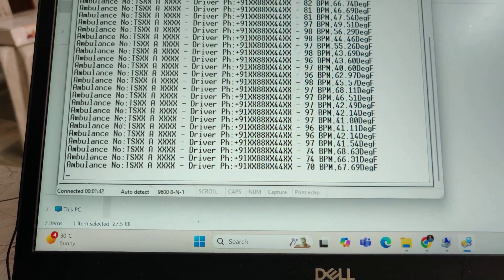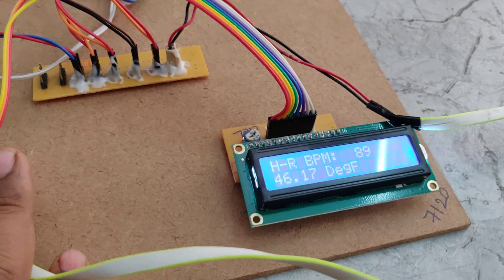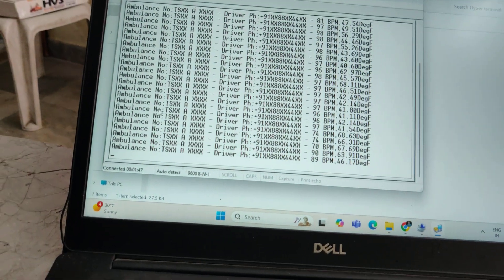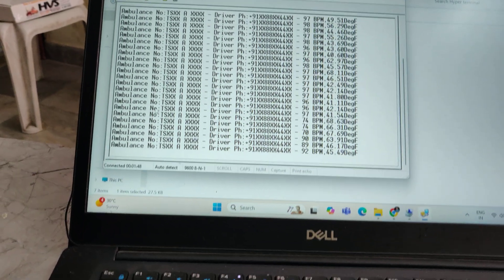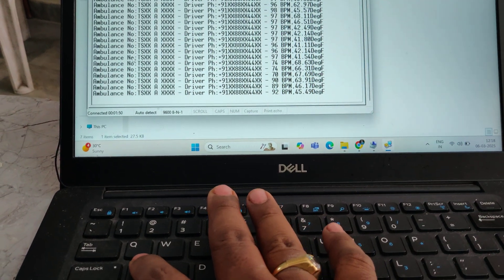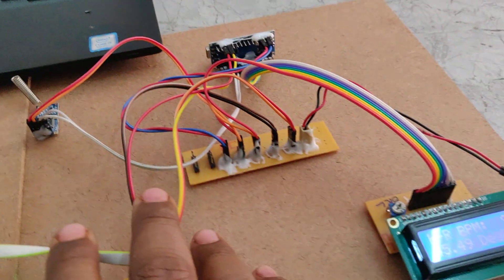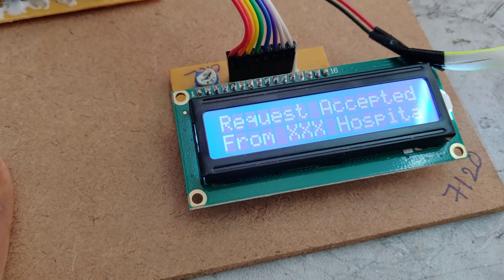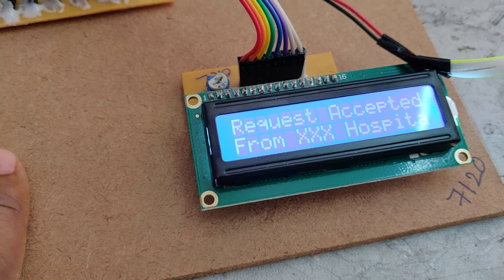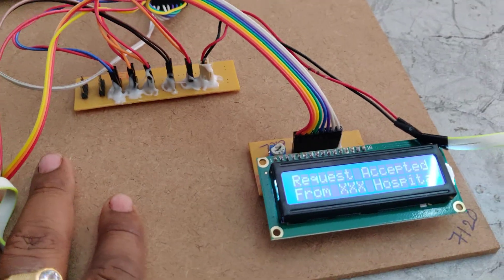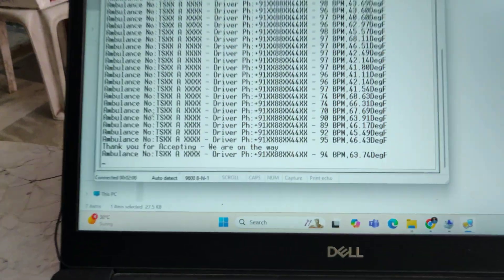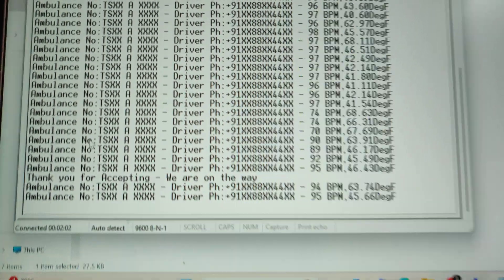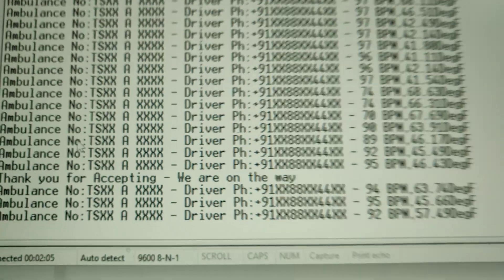Now for example, here we are continuously feeding that data. Some hospital is accepting the data. If we send A, then we can see on this LCD request accepted from the hospital. So he can go to the hospital and the patient will be attended for safety purposes. He can also receive the message thank you for accepting, we are on the way.